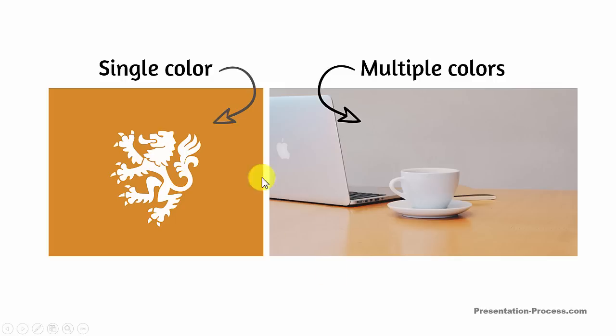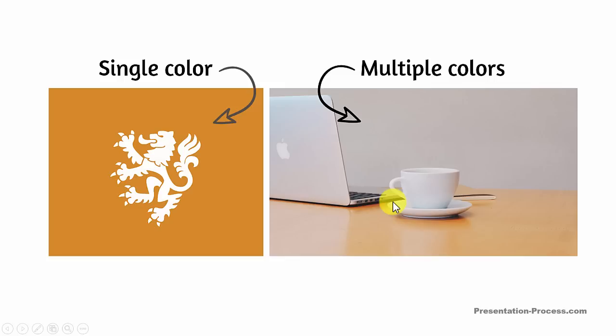In this video, we will learn how to remove the background when the background has a single solid block of color. I have a different video that shows you how to remove the background when the background has multiple colors. So, let us jump right in.